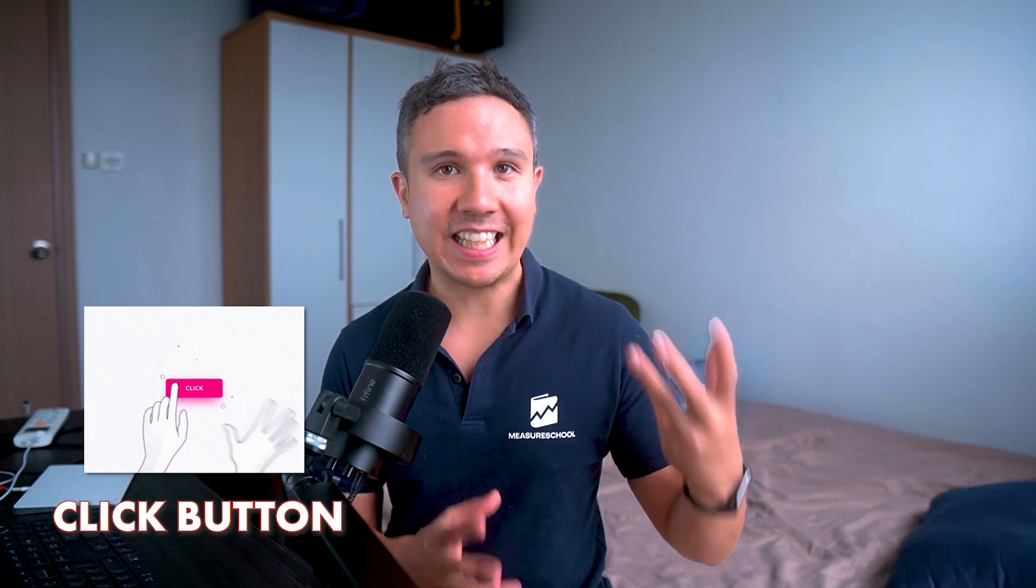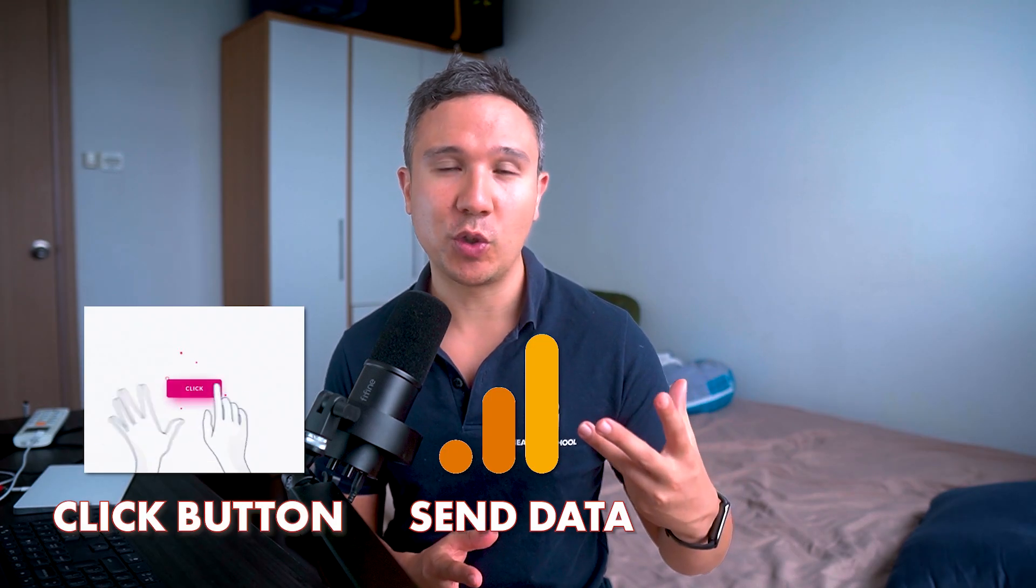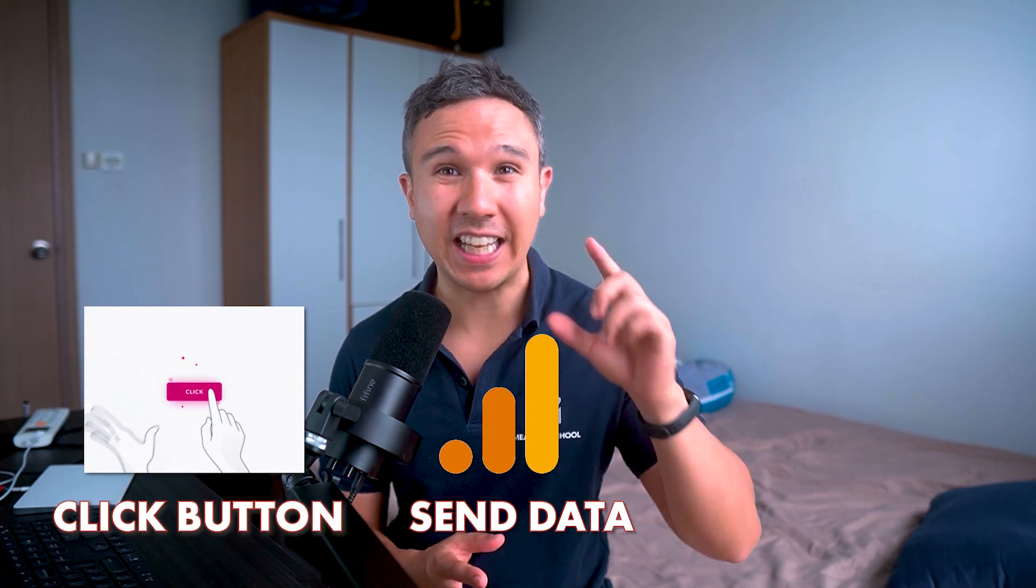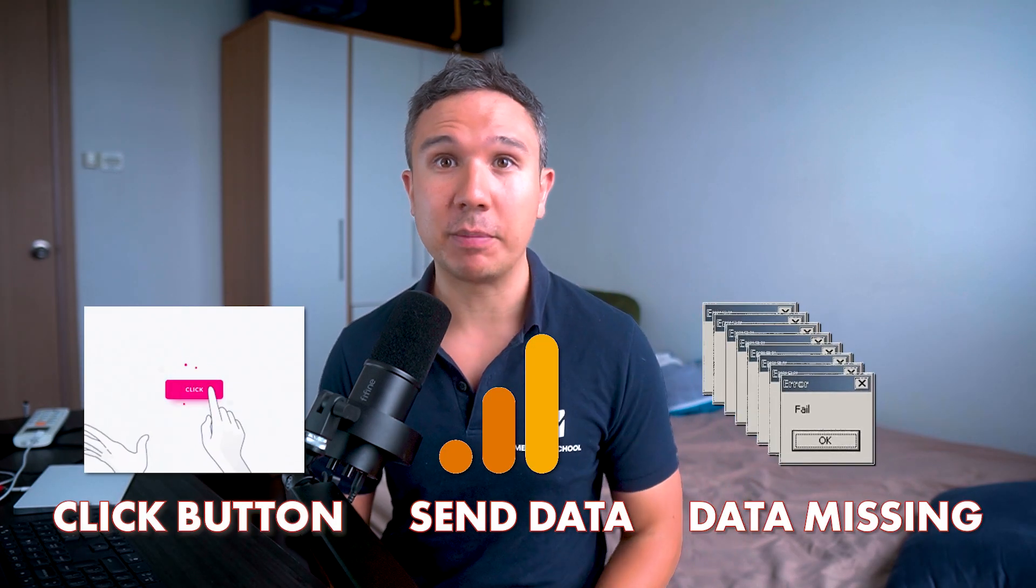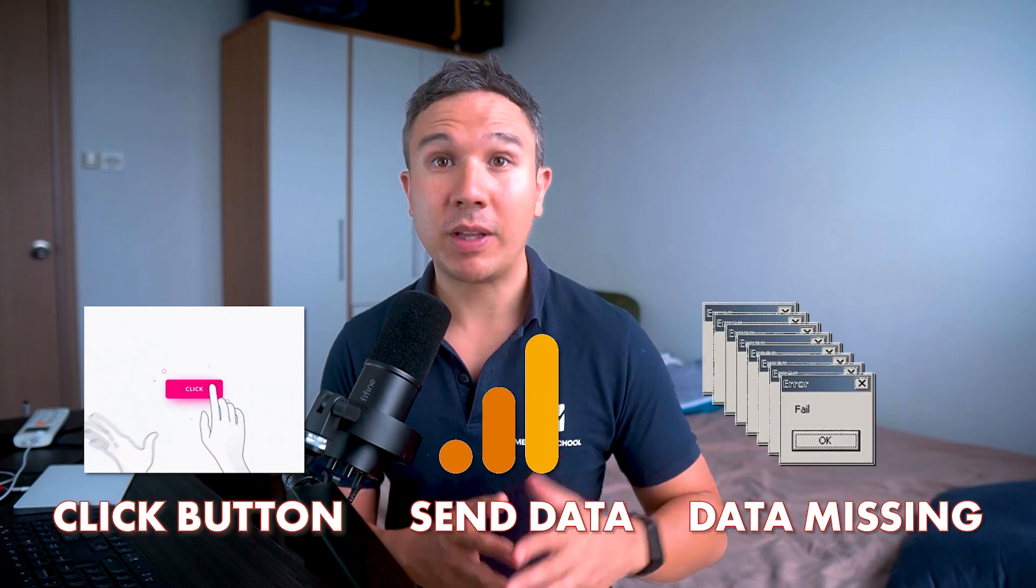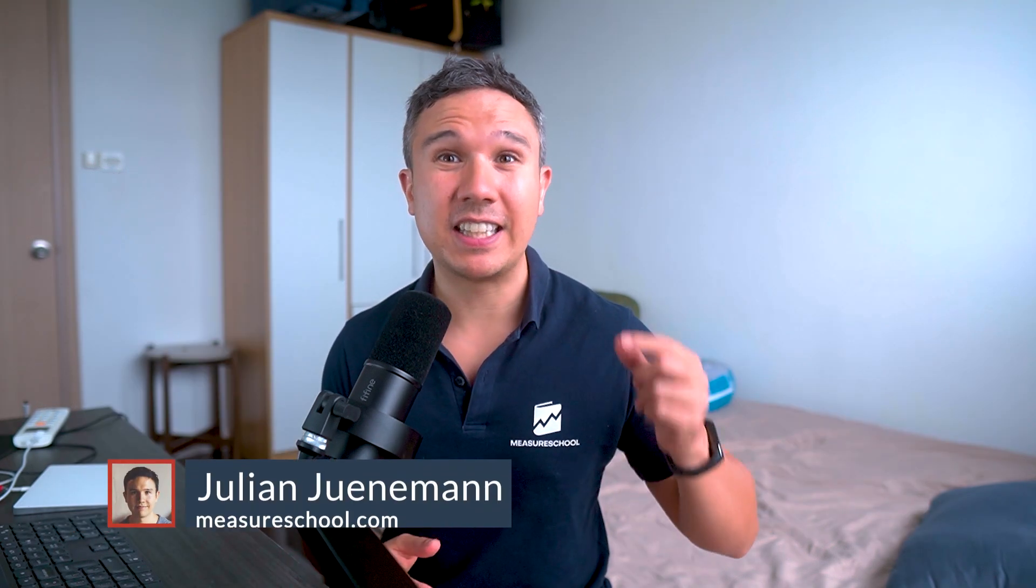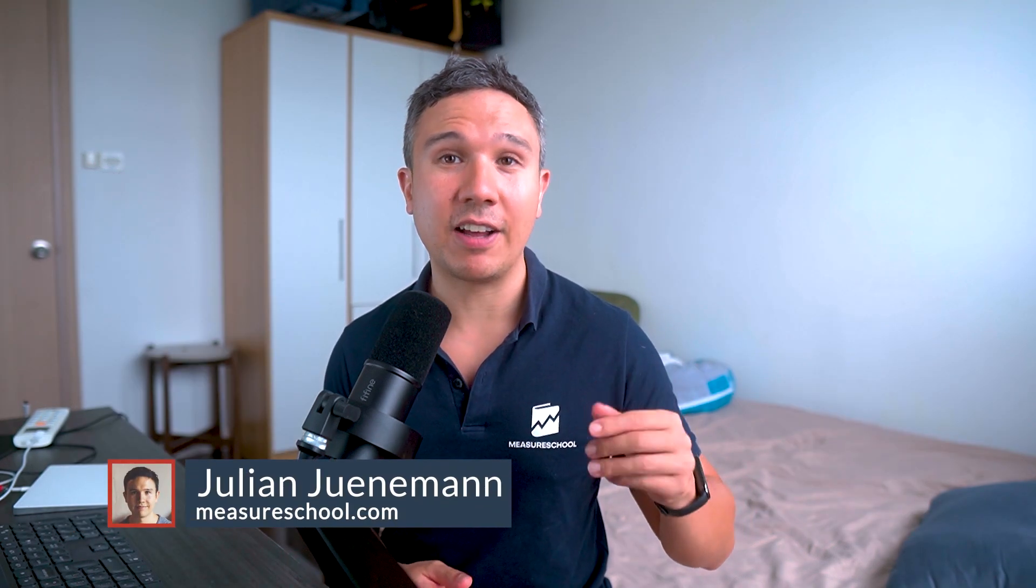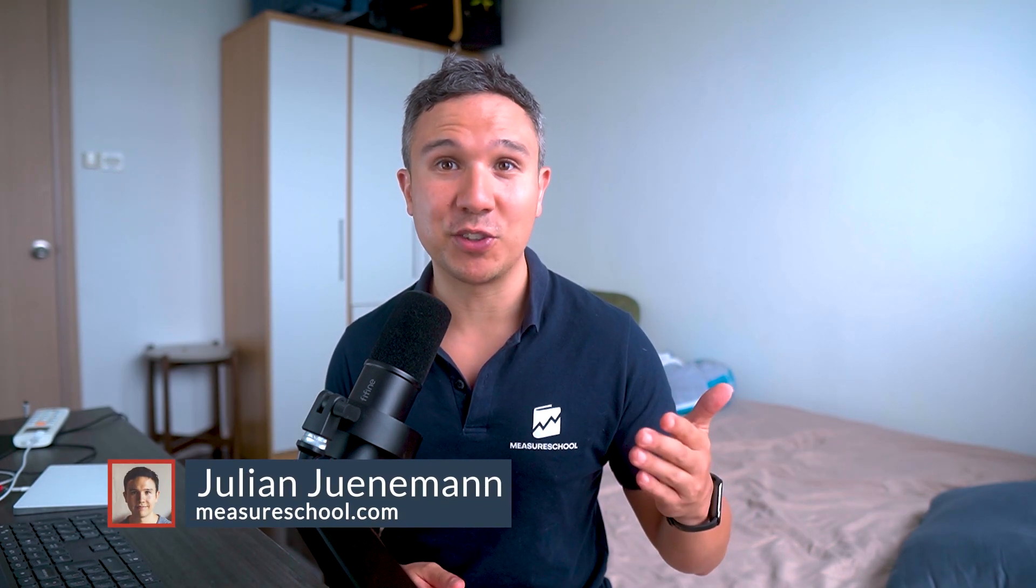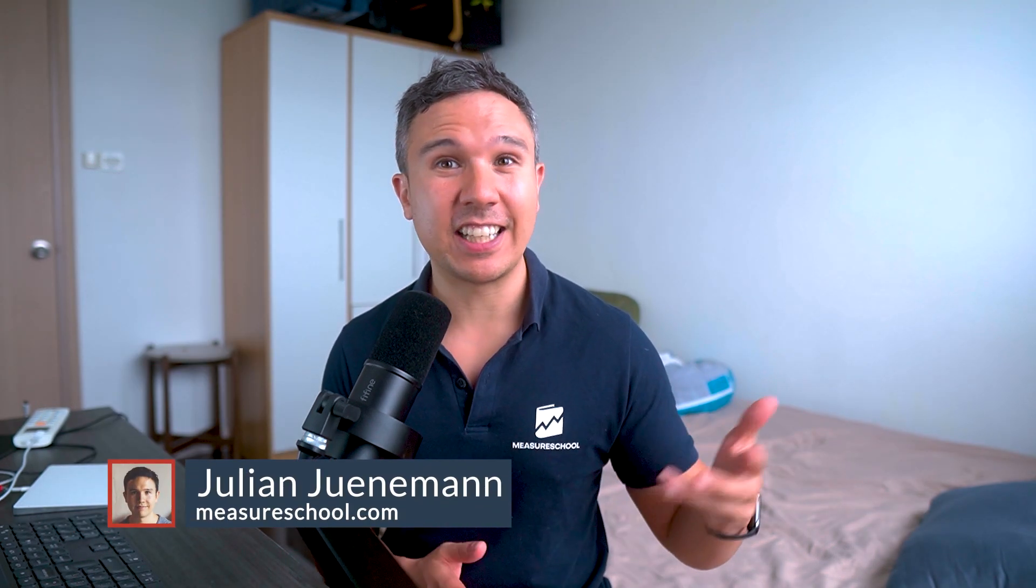You all know that moment when you click that button, send that data over to your Google Analytics, and it doesn't show up in your tool. Well, there might be many reasons why the data doesn't show up. The fact is that these tools are very complicated and the data that is incoming is actually going through many processing steps before it is displayed to the user.